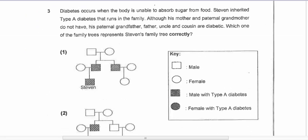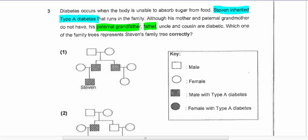Question three: diabetes occurs in the body. The key statement is that Stephen inherited type A diabetes. Although his father, mother, and paternal grandmother do not have it, his paternal grandfather has it, and his father, uncle, and cousin are all diabetic. Which family tree represents Stephen's family correctly?